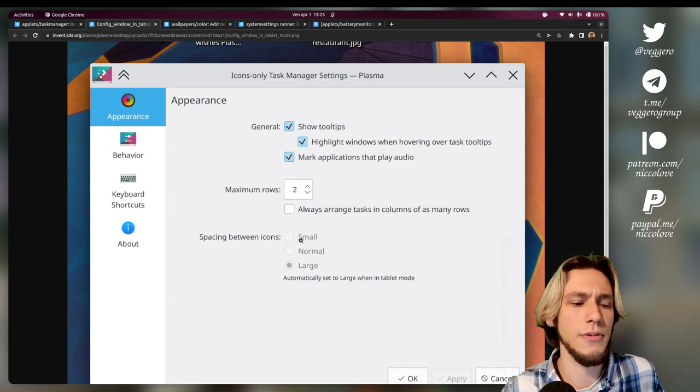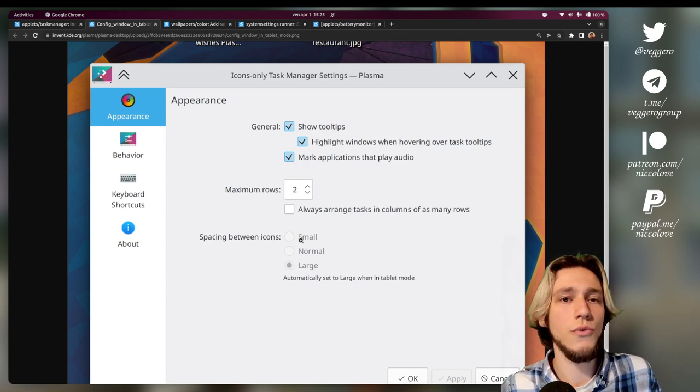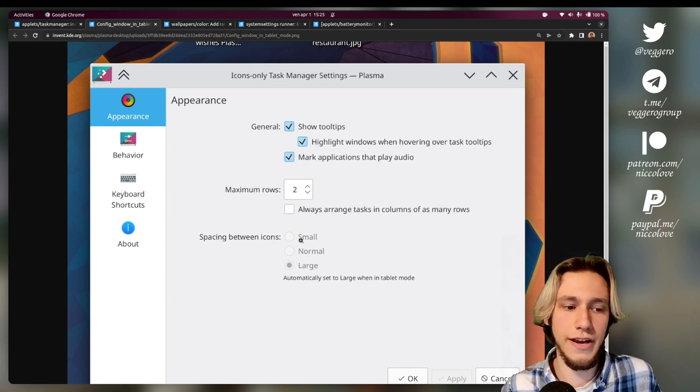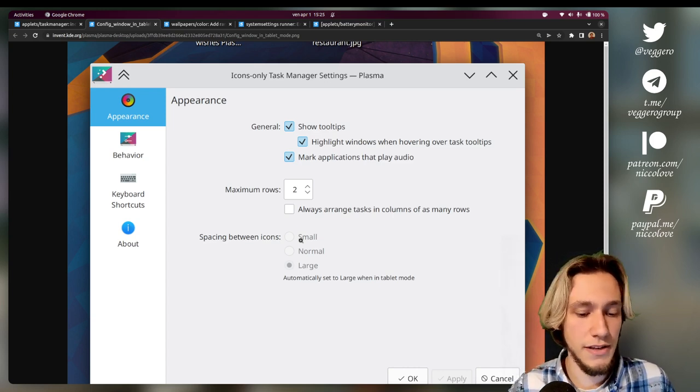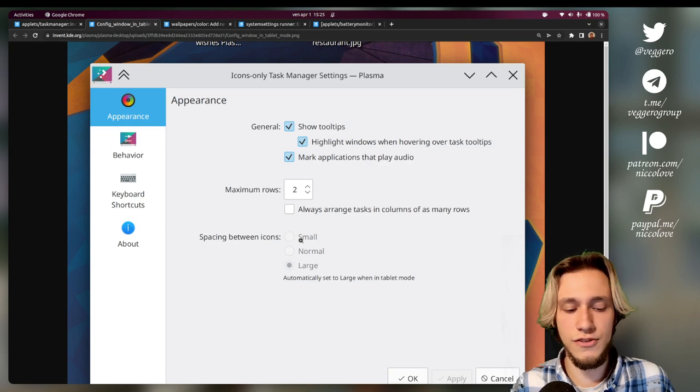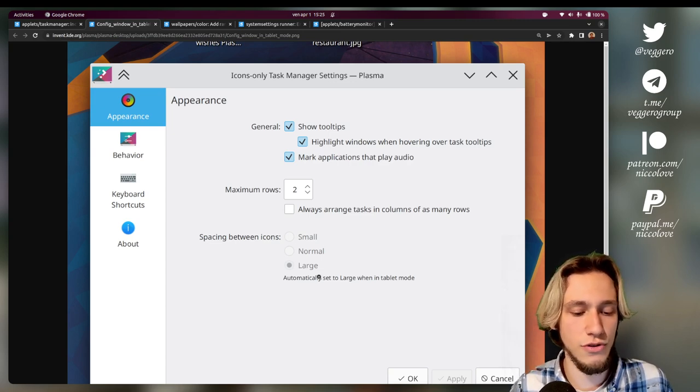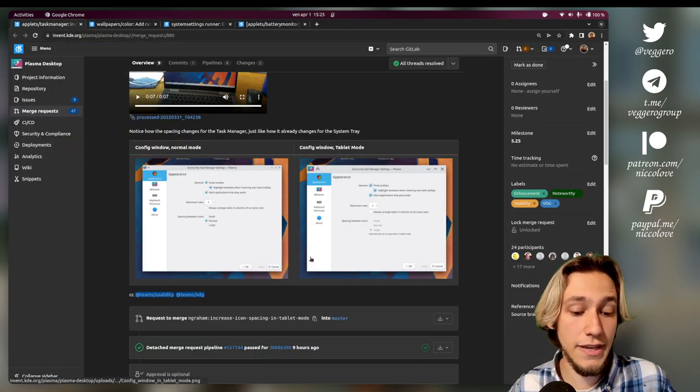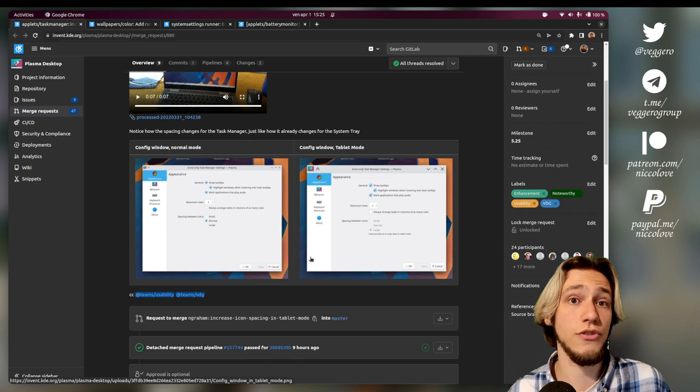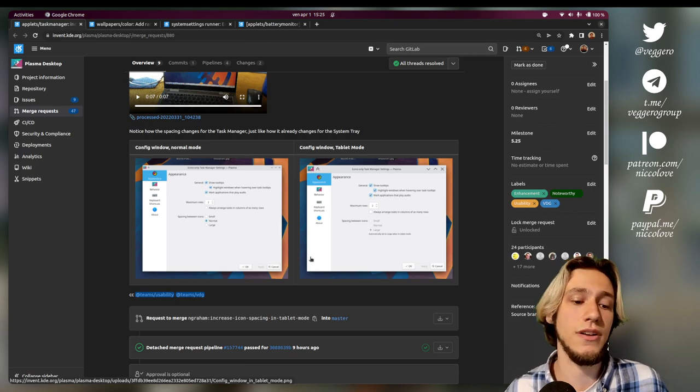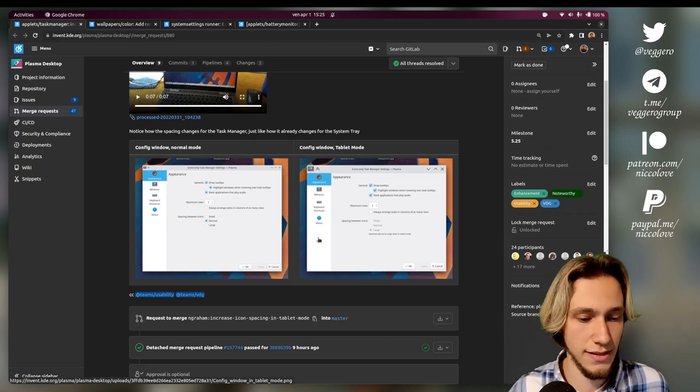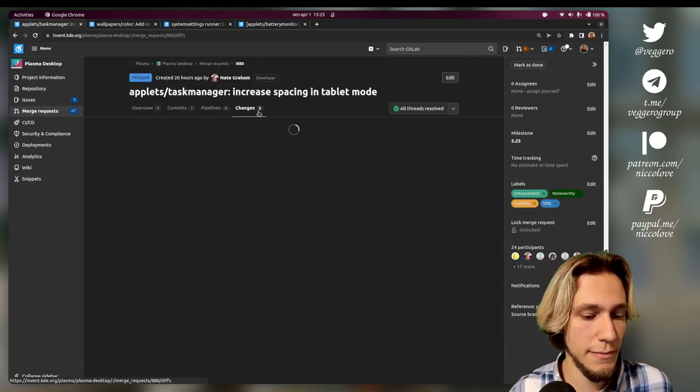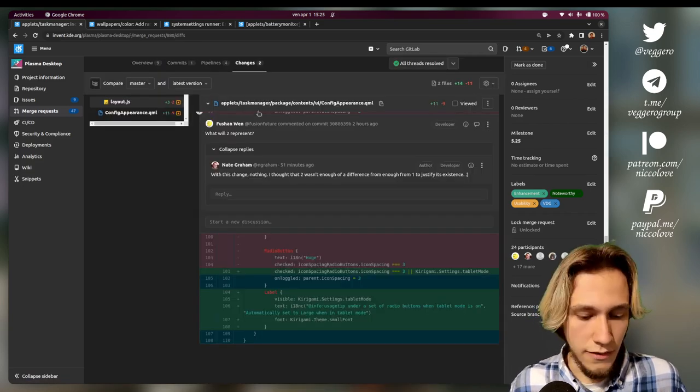For sure, but also maybe also prettier. Some people prefer it that way - I personally do - with more margin around them. But even just in the task manager, an option to change the spacing and making sure that when you're in tablet mode there is more spacing.